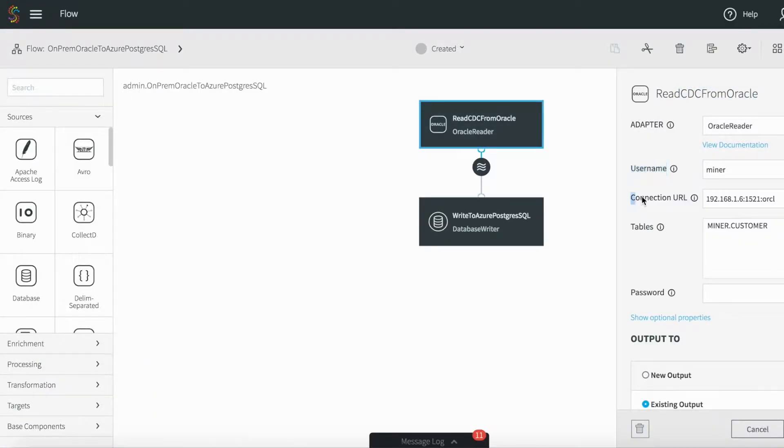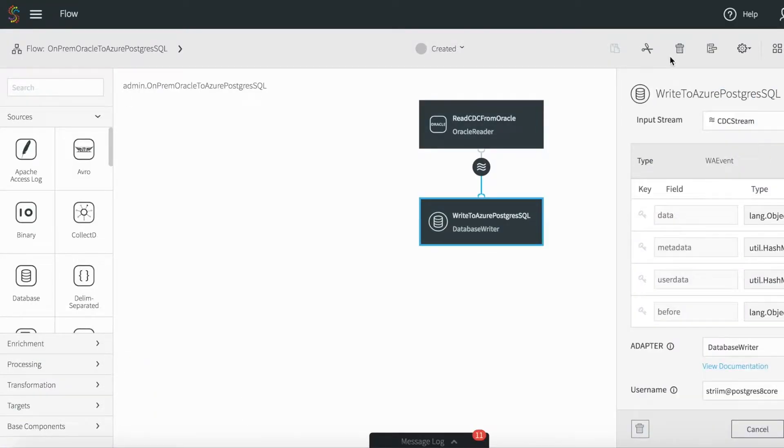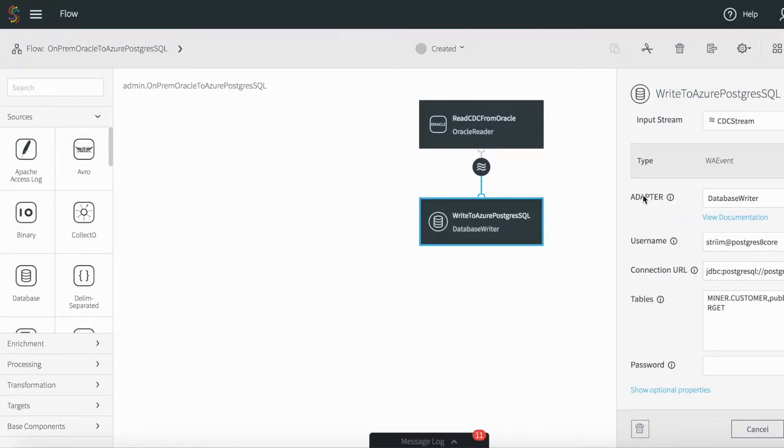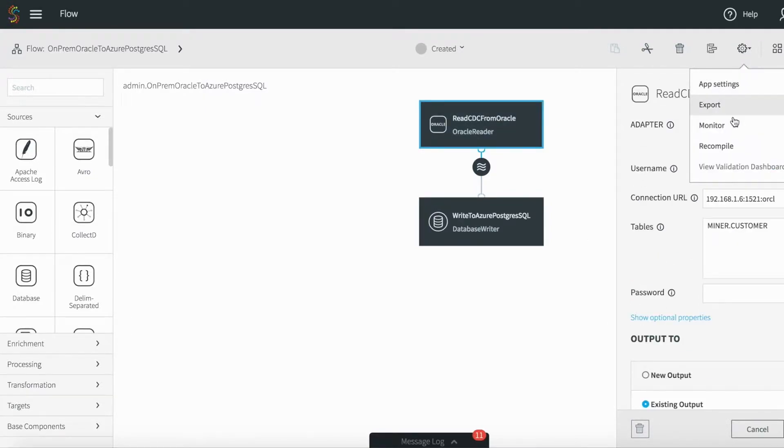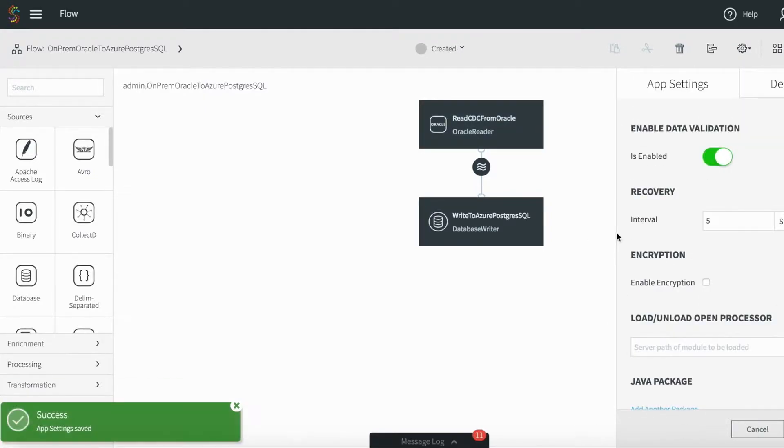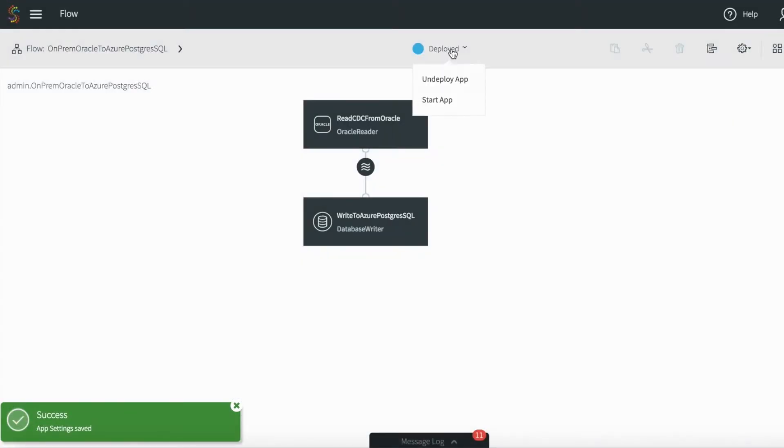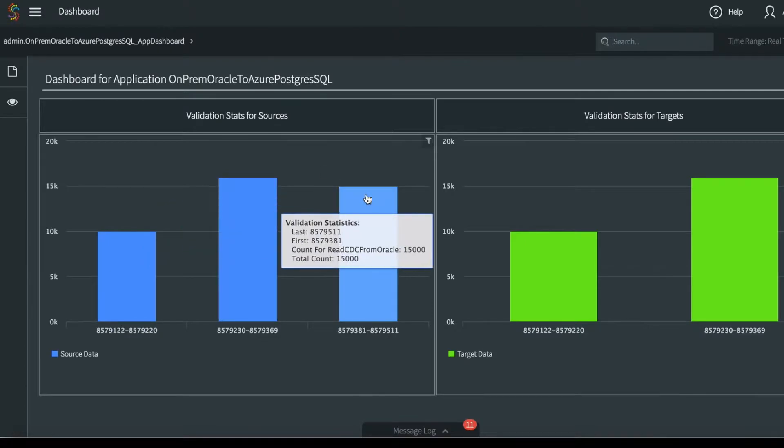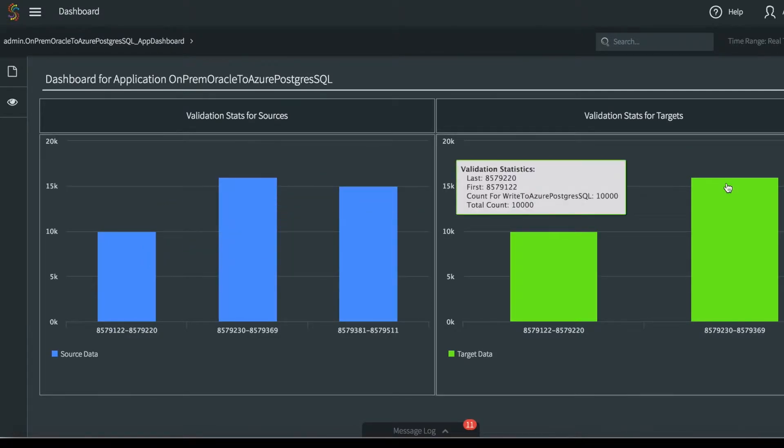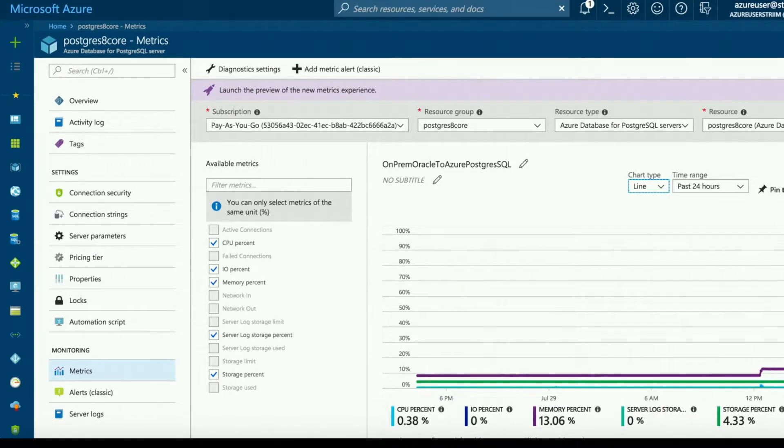Once the initial load is complete, we can continuously deliver change using CDC from Oracle to the Azure PostgreSQL instance. A separate flow is used so that the initial load and CDC can be coordinated.